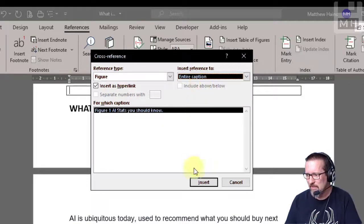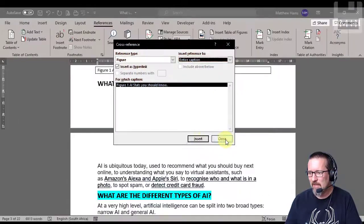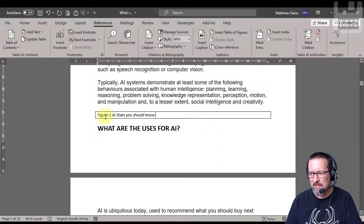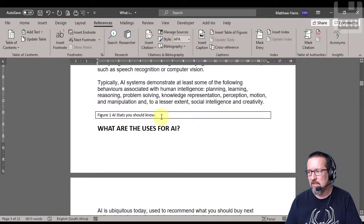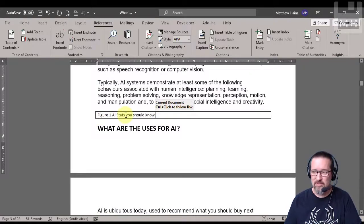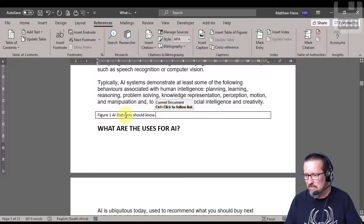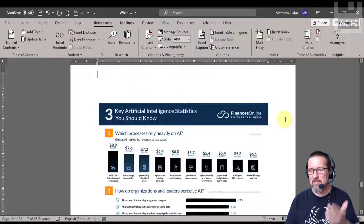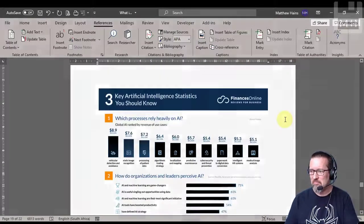Fantastic, and I'm going to insert the reference to the entire caption so we can see it, so it's easier to read. So I'm going to click insert and close and here my cross-reference has been placed and all I have to do is control-click to see that it works and it takes me straight there. There I am.